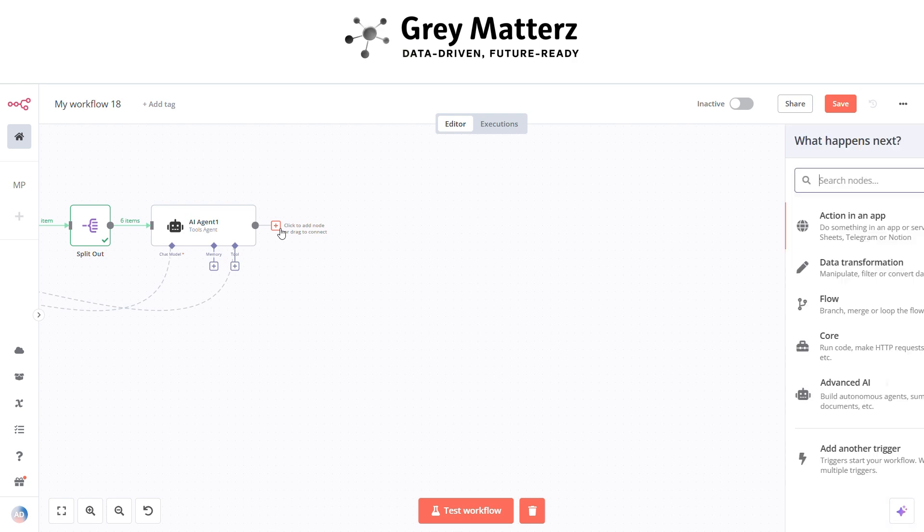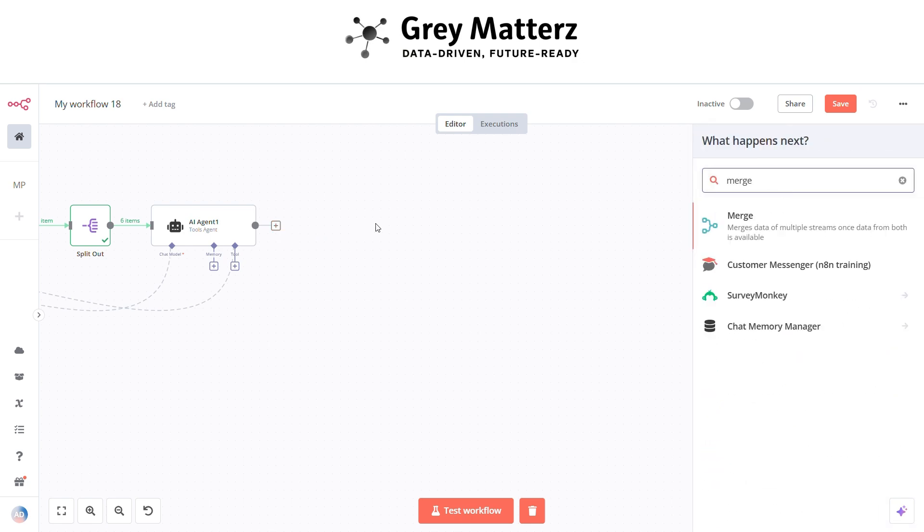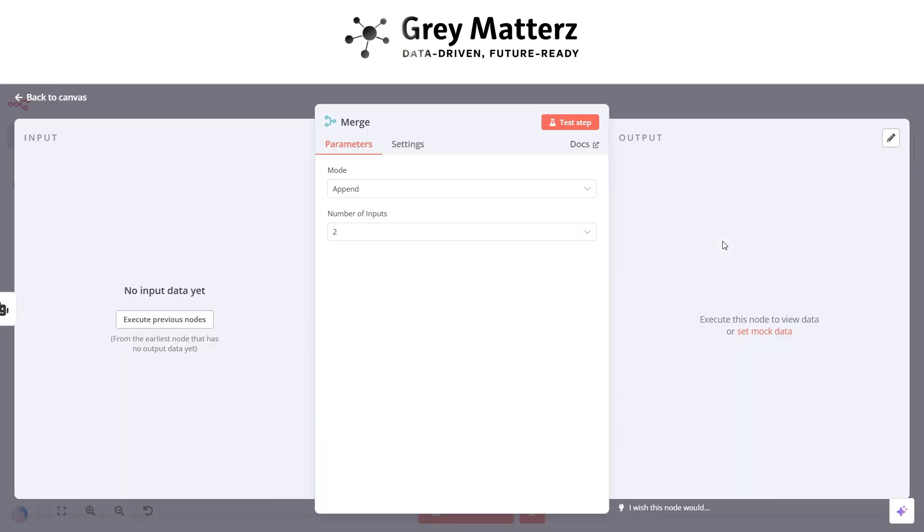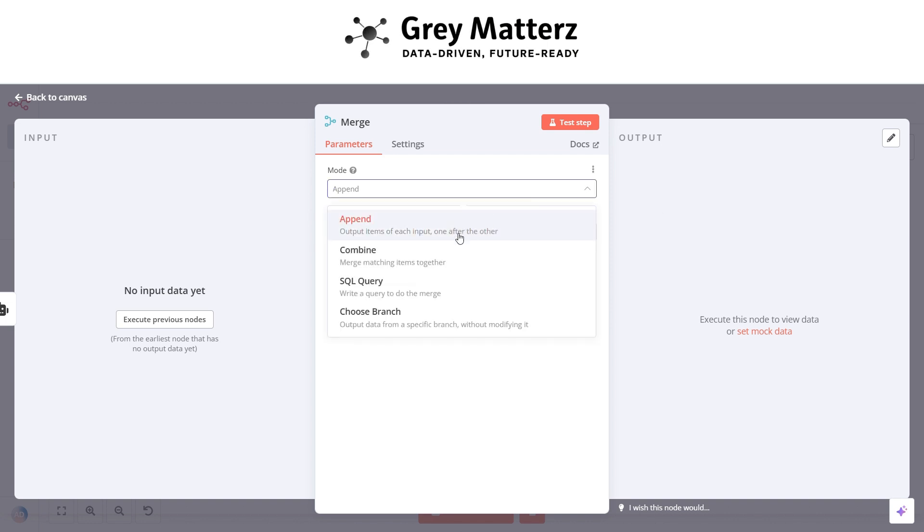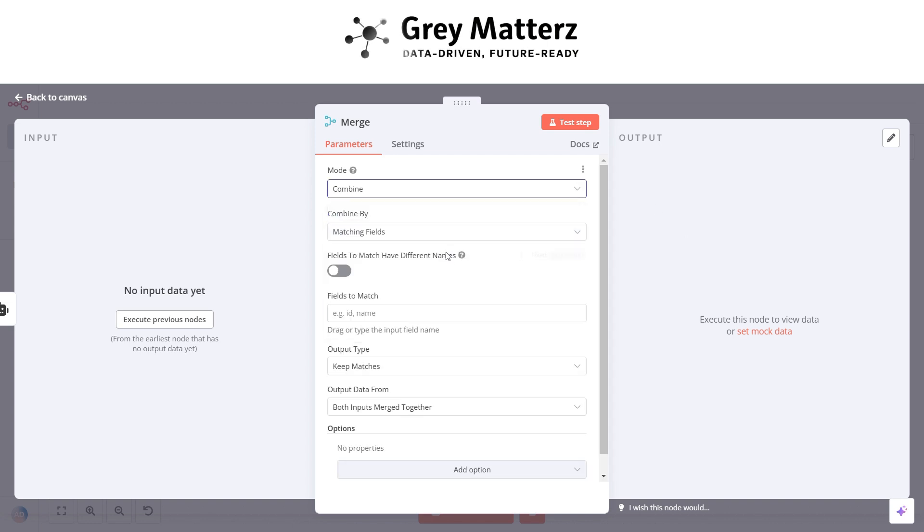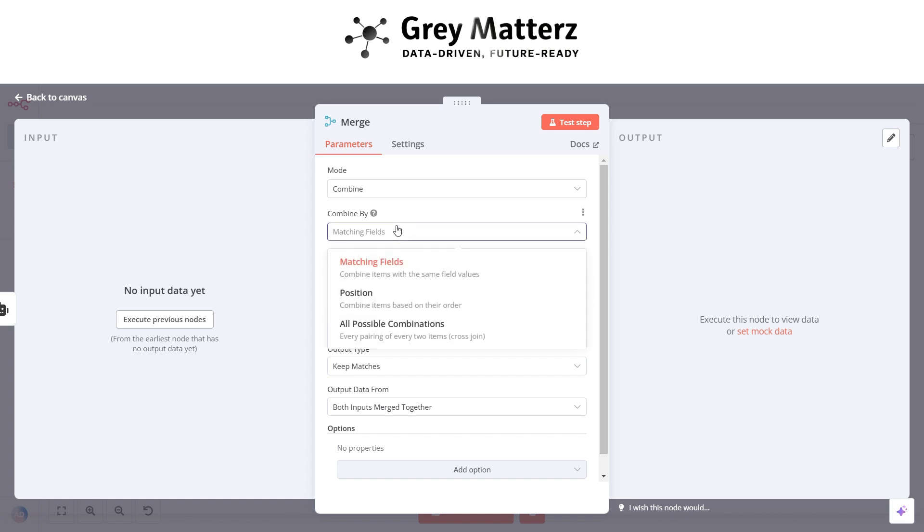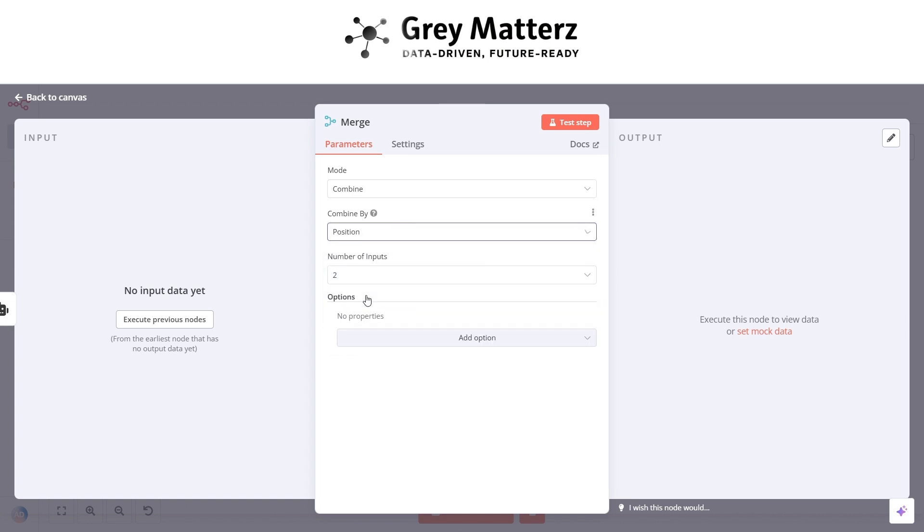Now next is to add a merge node. This node basically combines title and description. Here set the mode to combine and set the combine by to position, and set the number of inputs to two.